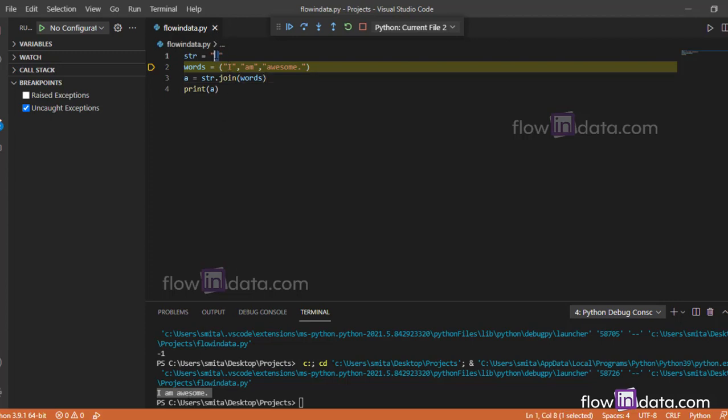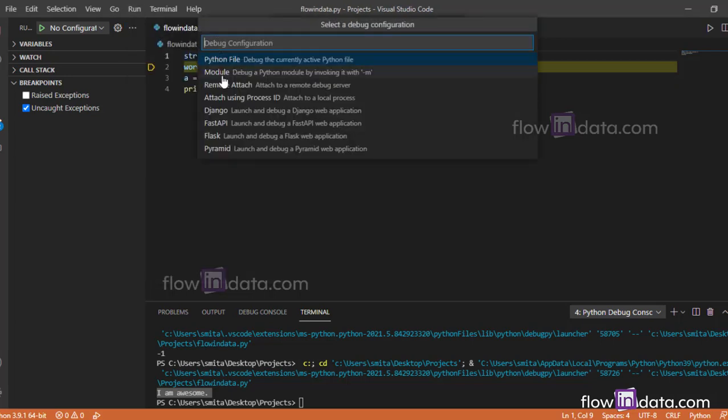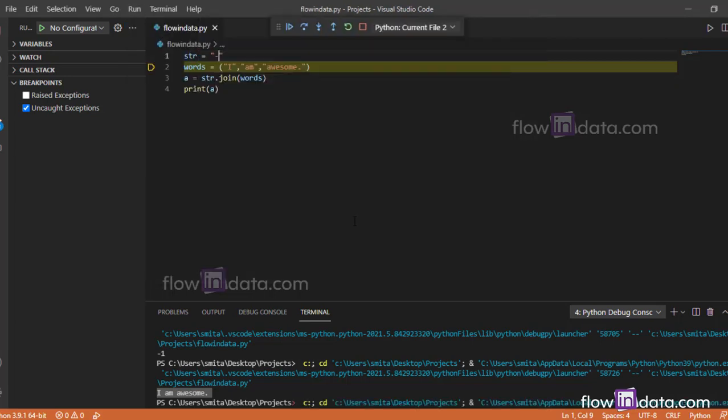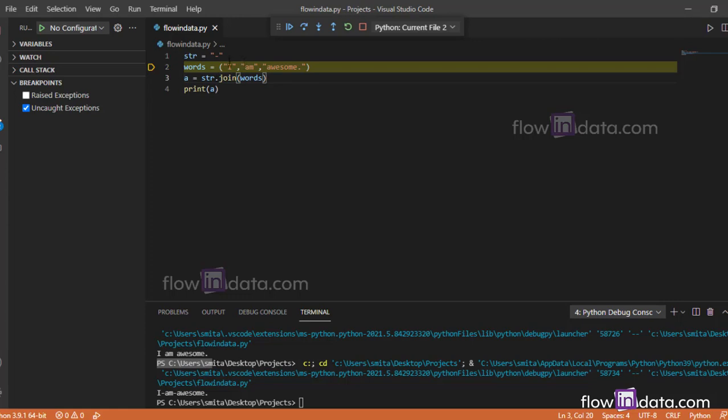If you pass here dash, now you will get the result output like this: "i dash am dash awesome". So this is what the join function does—it joins the words or substrings inside the variable words.